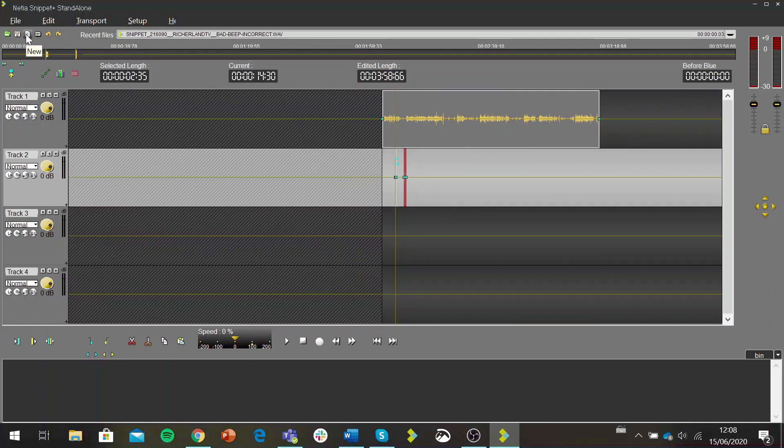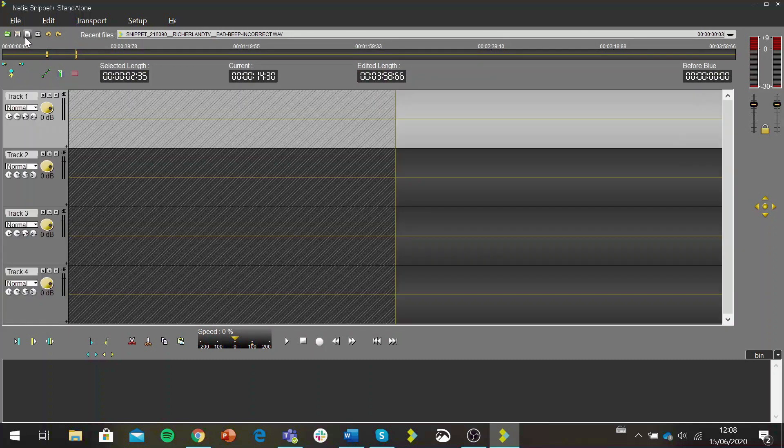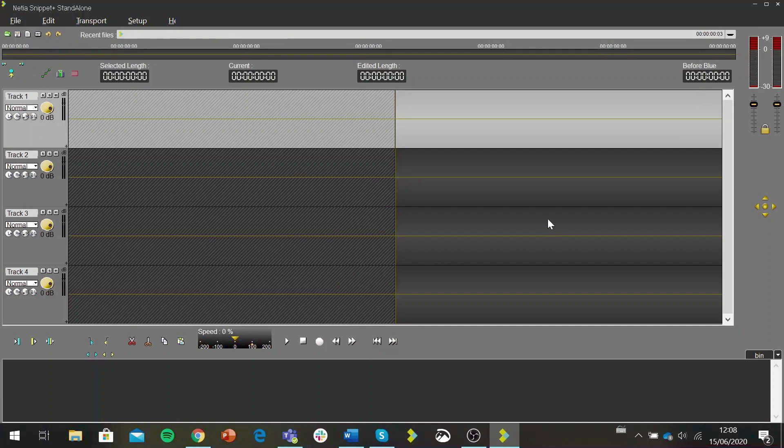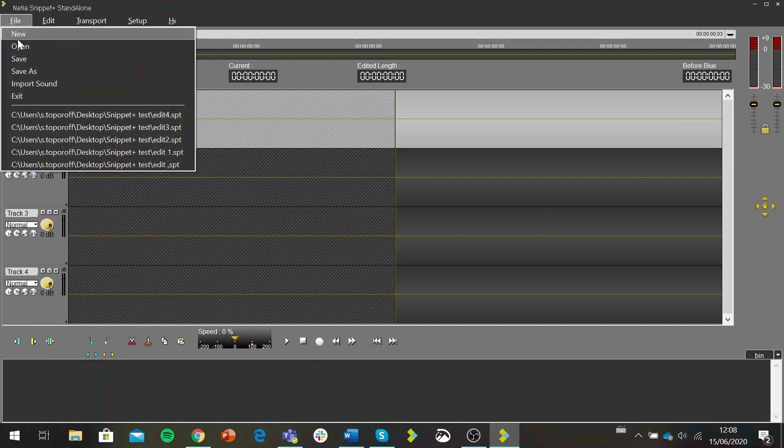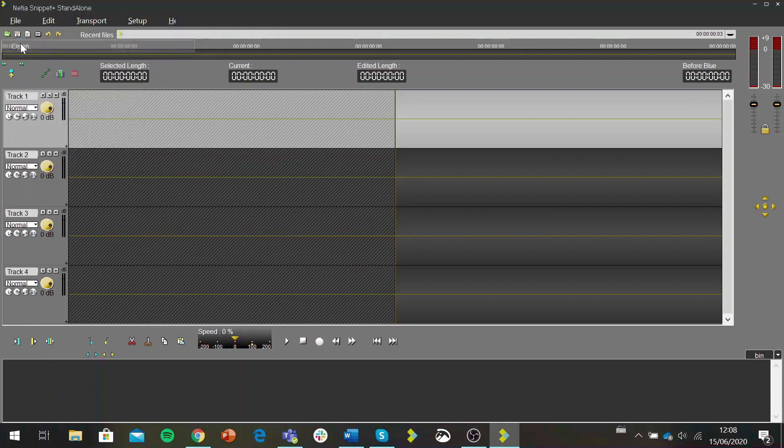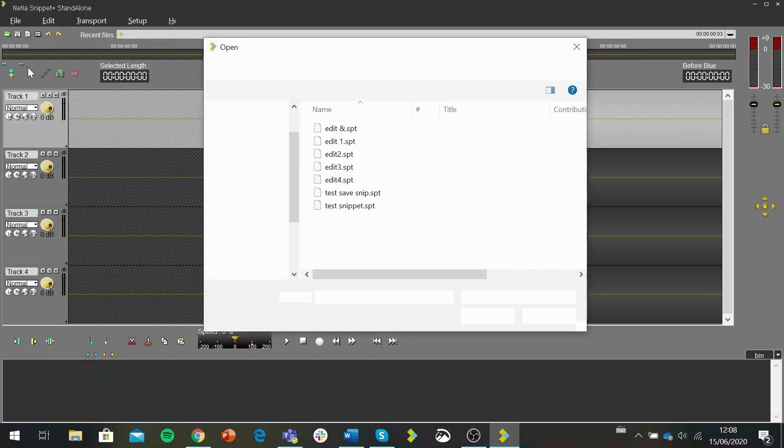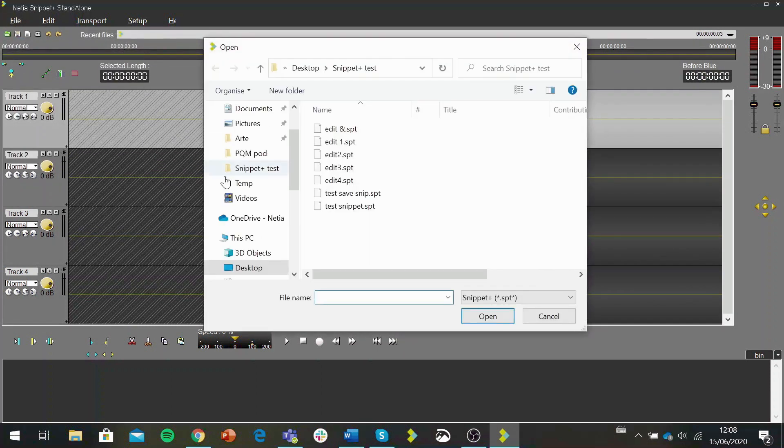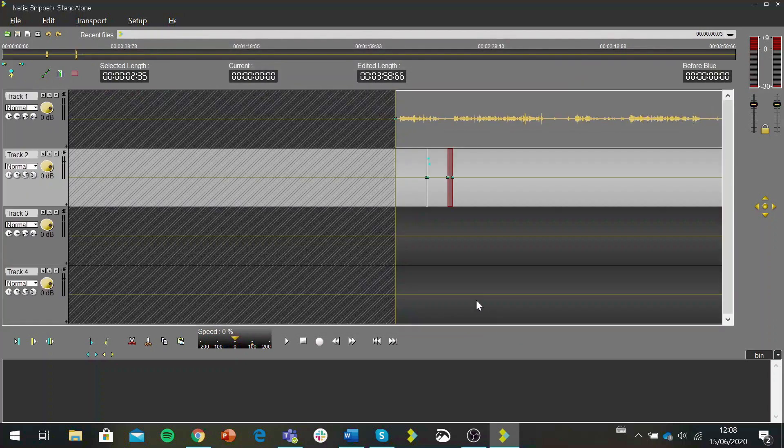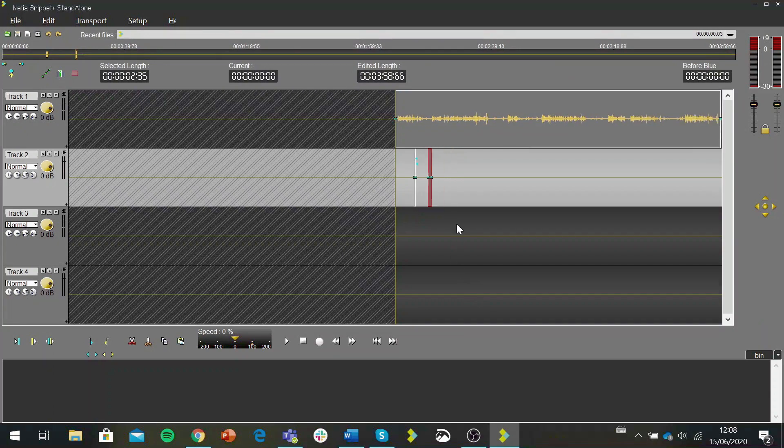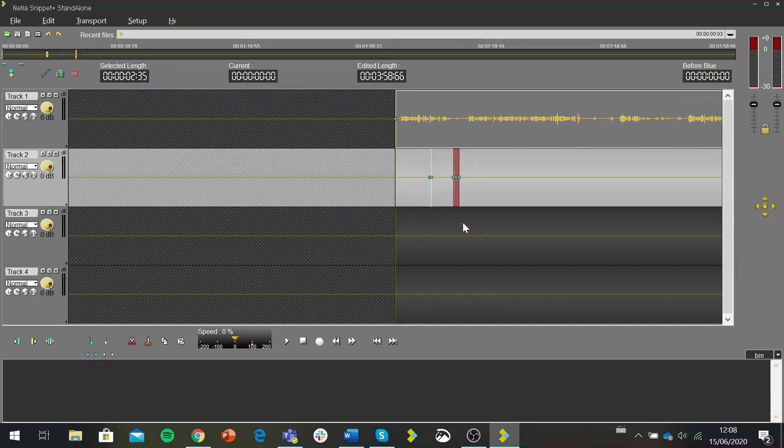Then if I open a new project, let's say I wanted to open up the edited project and keep editing. So what I do is I go file open and here I only have the option to open .SPT files. So I select my file, edit four, and here it is and I can keep working on it.